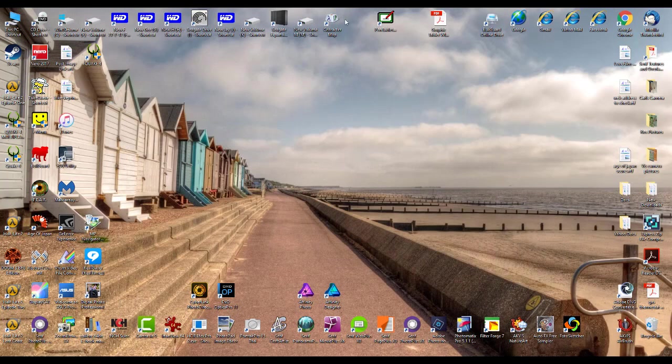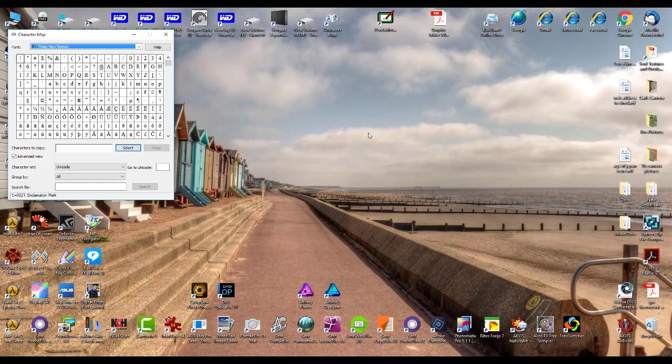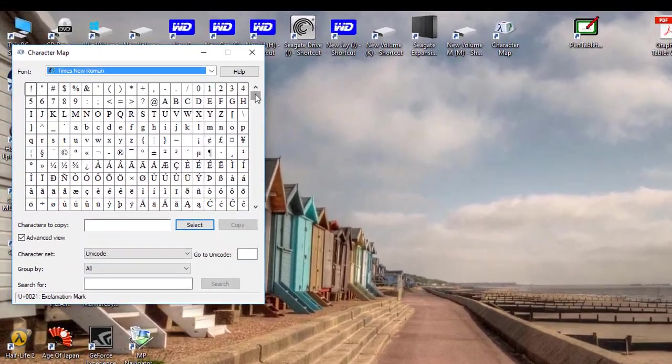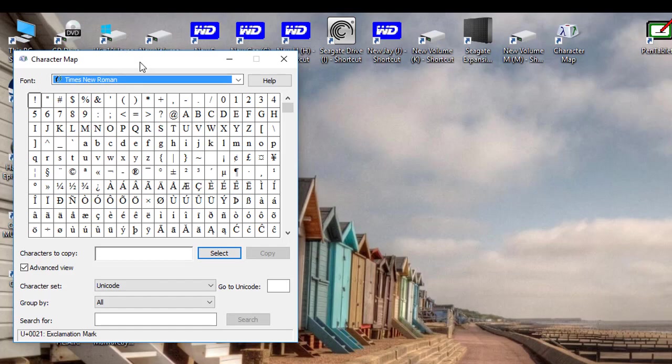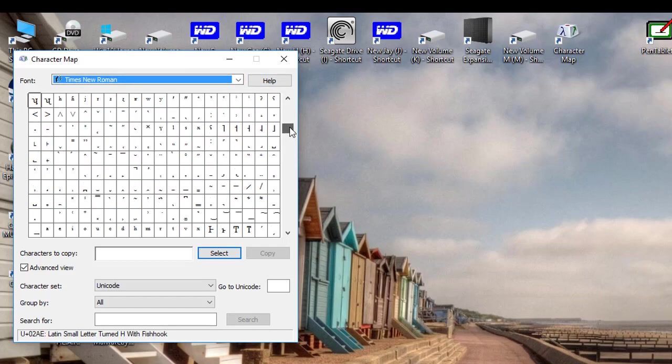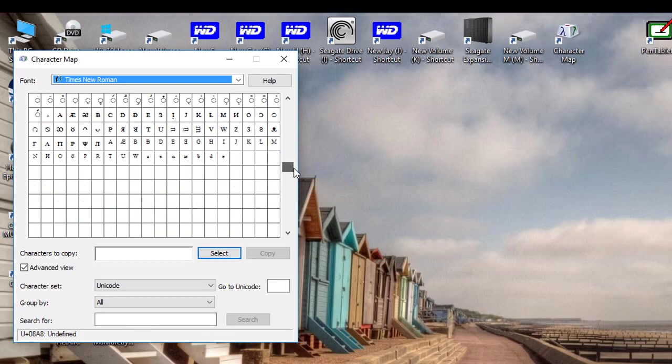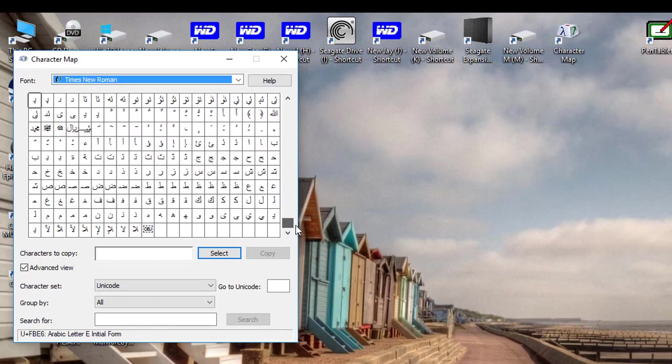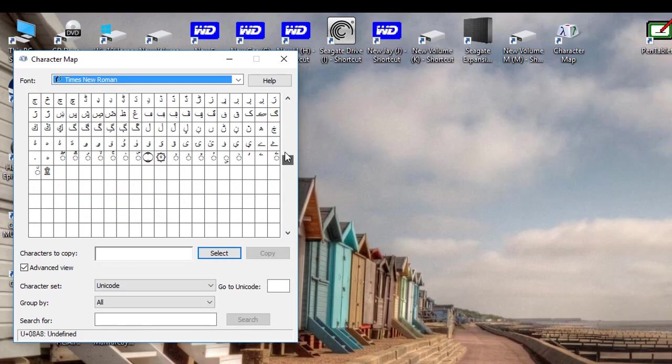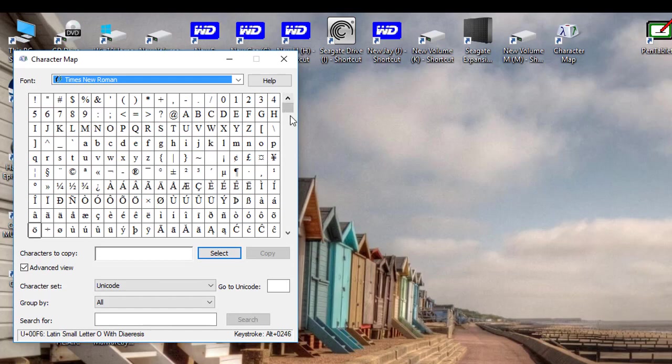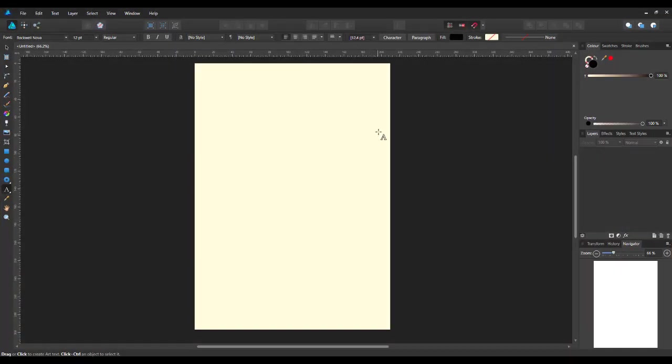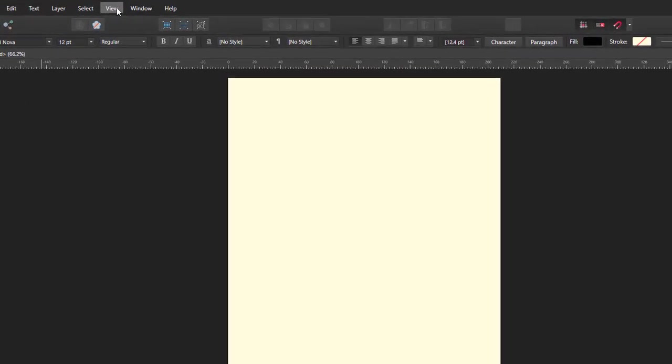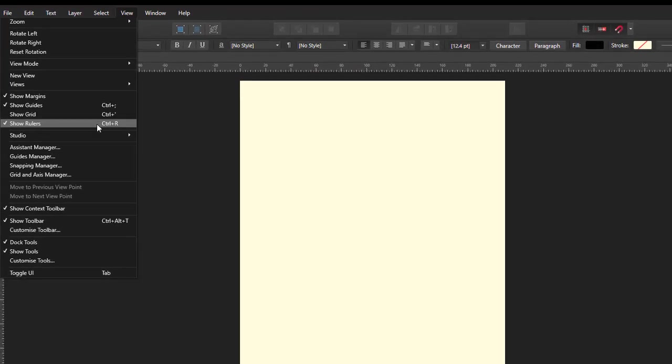I would have used the Character Map which is part of the Windows program. And it displays all the different possible extra icons, or glyphs as they're known, that are available in any font. Now, I do not know whether this is a new feature with the versions 1.6, or whether this has been available for quite some time. I've just never noticed it before. But if you come to the View menu, and this works the same in both Photo and Designer.